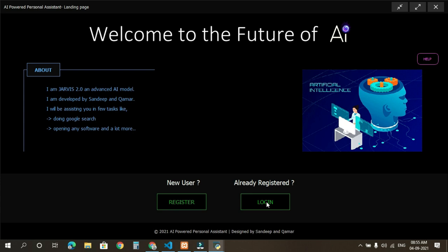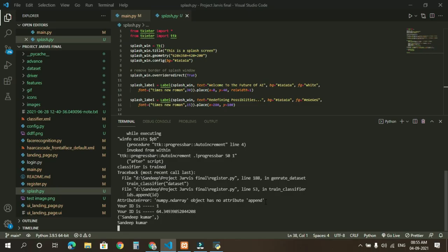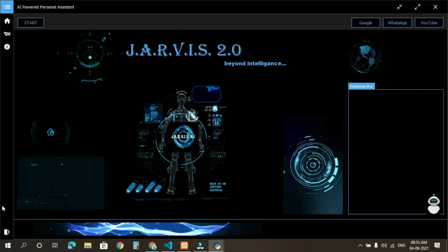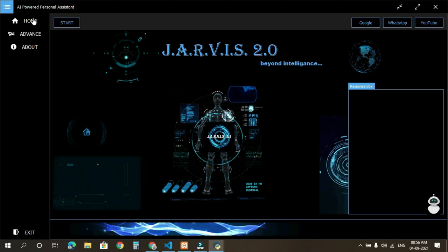Welcome back Sandeep Kumar sir, we are logging you in. So we have our AI model name Jarvis, inspired from Iron Man movie. So you are watching our home screen in which you can see in the leftmost corner we have our menu bar where we can switch from home menu to advanced and about section. We will look on to that.